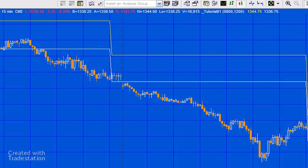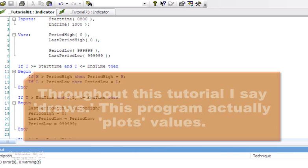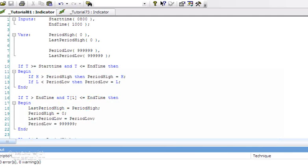I've created a new program, tutorial 81, and into that I've copied the tutorial 73 program, which is a very simple program that just tries to find out the high and the low between two times and then draws those on the chart. We're going to modify this so that the program will work both for situations where the start time is less than the end time and also where the start time is actually greater than the end time. You may also find other applications for this in your programs, not just for finding highs and lows.